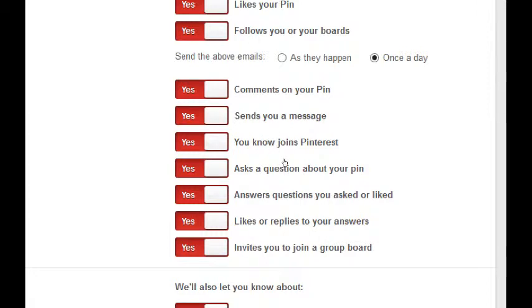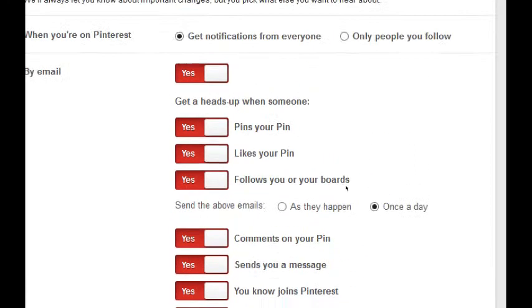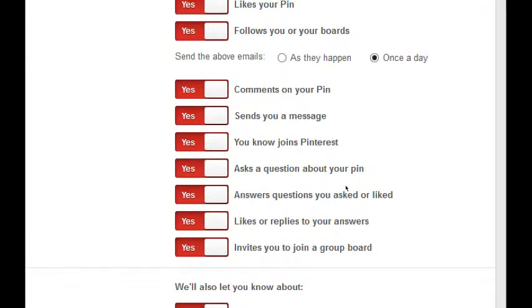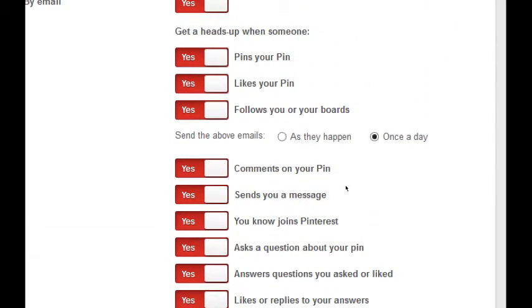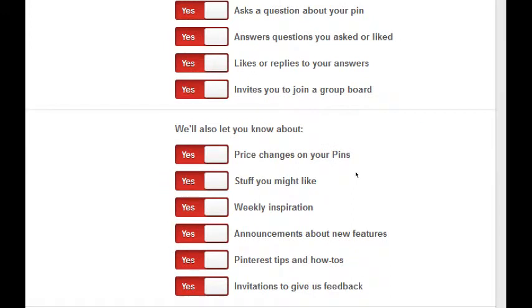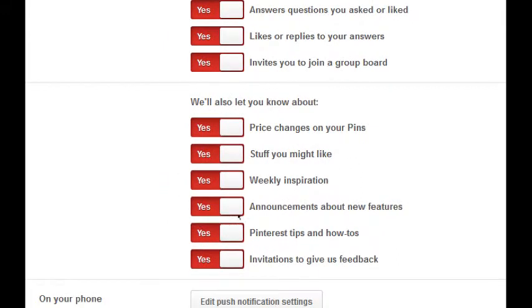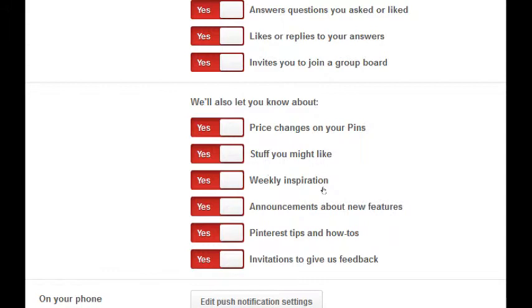Anyone you know joins Pinterest, so if you connected your Facebook or other account you'll know if they join Pinterest. If you get asked a question about your pin, you probably want to answer it. Answers questions you asked or liked, so if someone else answers the question and someone likes and invites you to join. Basically leave all of these on, but to save your sanity, change it to once a day. We'll also let you know about price changes to your pins, stuff you might like. These you might want to turn off, you might feel it's spammy, but I would say leave it on for a week, see how you like it, and then go in and change it. Maybe I don't want this weekly inspiration, I want to log in and find things out on my own.